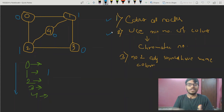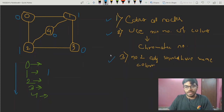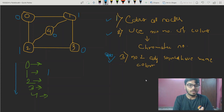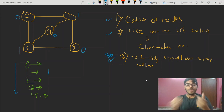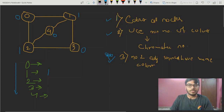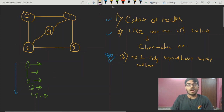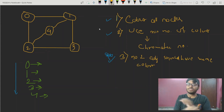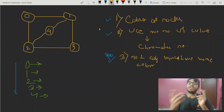First we have to look at the main condition: no two adjacent nodes should have the same color. That means what happens? Two adjacent nodes — like node 0 and node 1 — if we have any adjacent nodes, they should not be colored with the same colors. Here is node number 0 and node number 1, so their colors should be different.